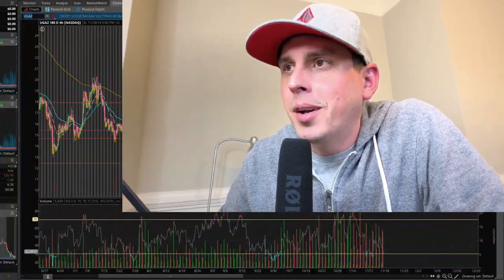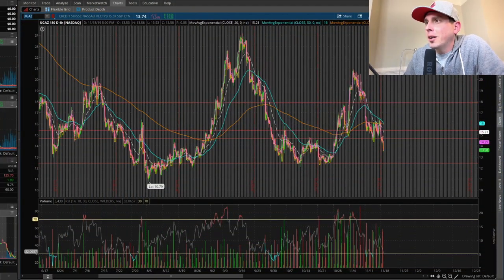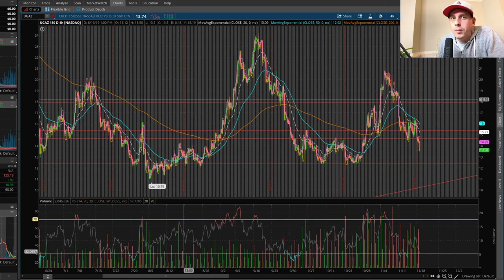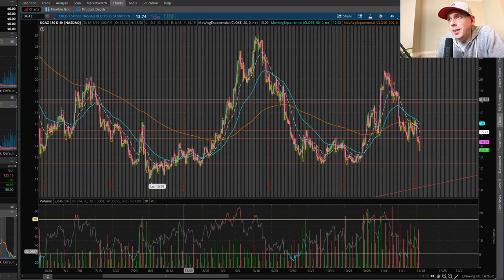This might be a good play for a swing trade. If you're new to my channel and you like the stock market and swing trades, hit that subscribe button and don't forget to hit the like button. Let's hop right into this chart and take a look at this UGAS head and shoulders pattern. If you don't know what it is, I'll explain it at the end of the video.